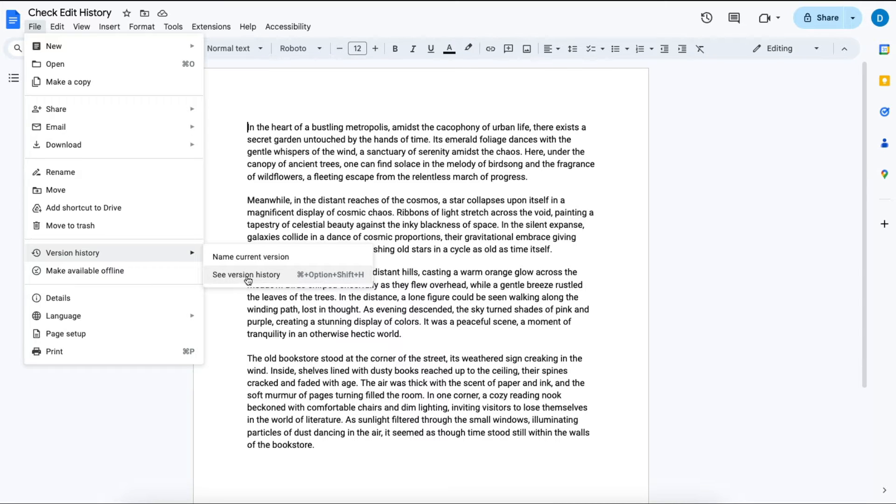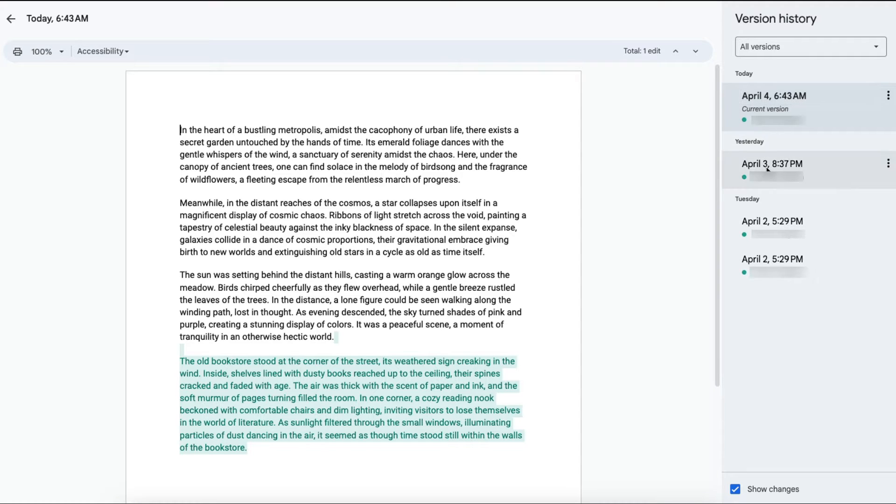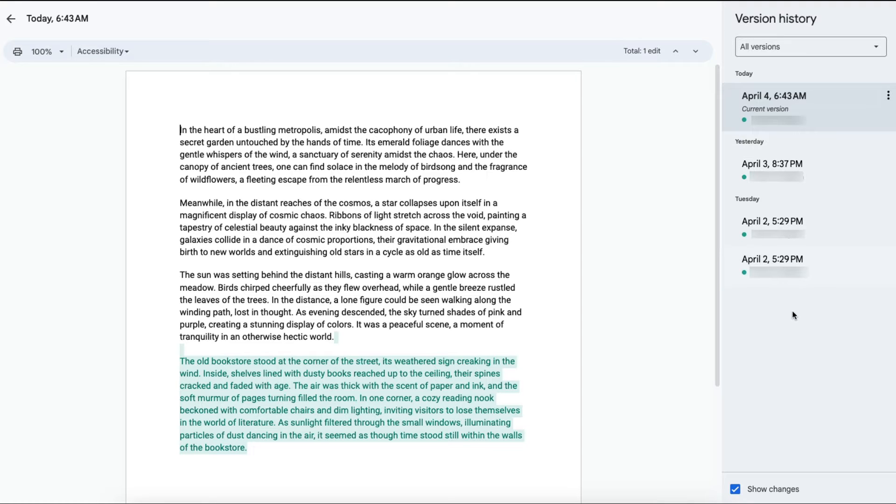In order to see the history you're going to click See Version History and then this column will open up here on the right showing you the different versions of the document.